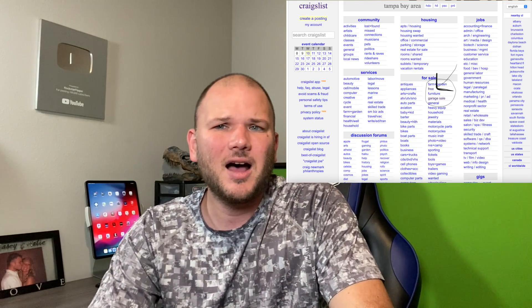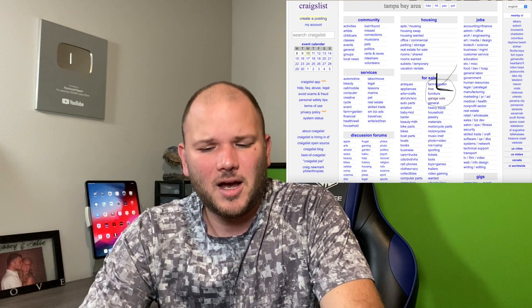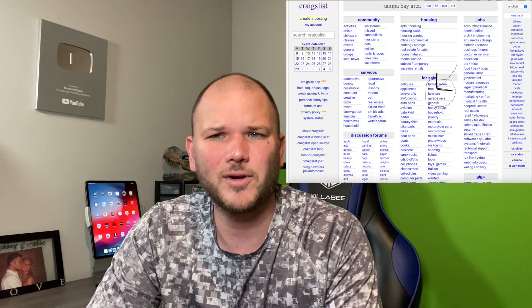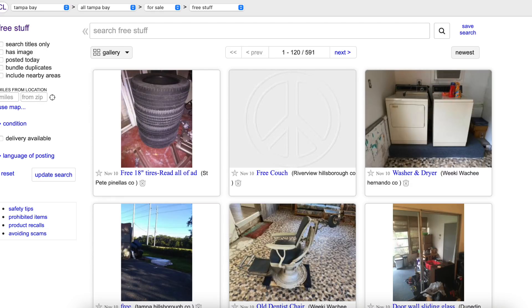Number one is as old as time — Craigslist. If you're not familiar with it, you've probably been living under a rock for the last 15 years. You can go to Craigslist and they actually have a completely free section. There is a lot of junk and you'll have to spend time sorting and scrolling through it, but there is a lot of stuff that pops up, especially if you're in a big city and have the ability to drive and get to it.